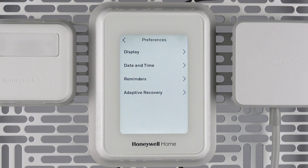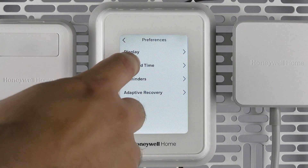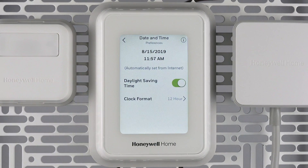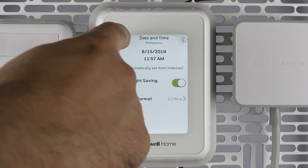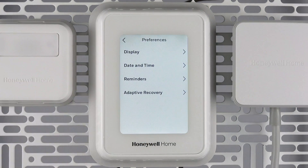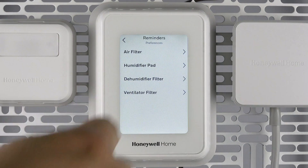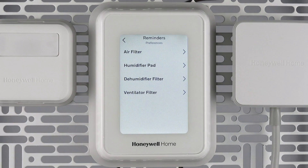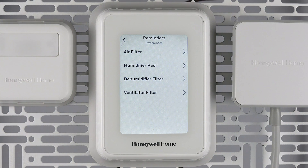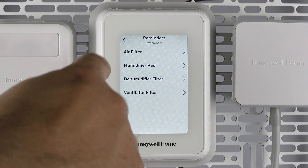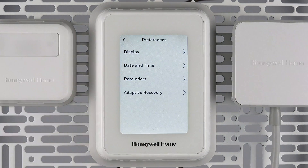Date and time allows the modification of the date and time settings. Reminders allow you to set or modify filter and pad reminders for your equipment. These reminders will be displayed on the thermostat screen, and in-app reminders are also available.